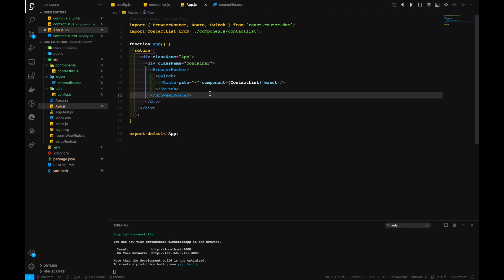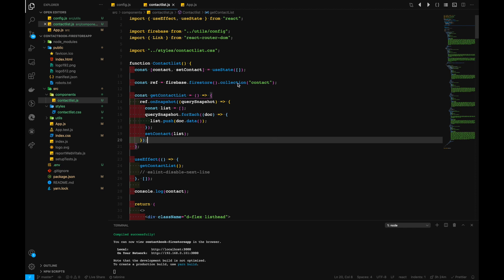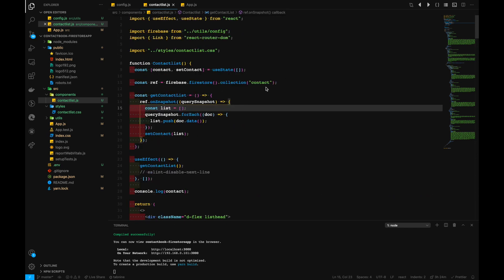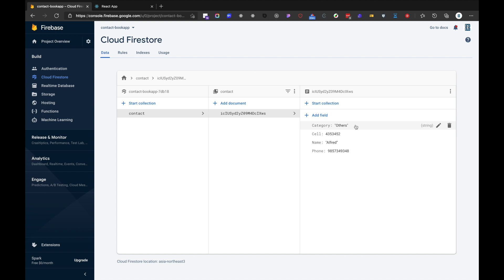If we hit save and look at the browser, we don't have any contacts. We made a mistake in naming our collection — it should be 'contact.' After renaming it and checking the browser, we have our data fetched from Firestore. We have Alfred here inside our contact book, and inside Firestore we have Alfred as well.